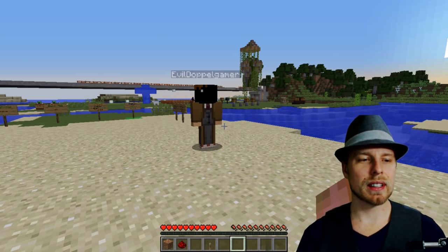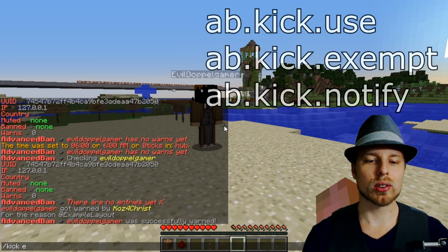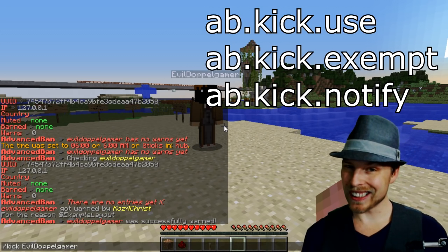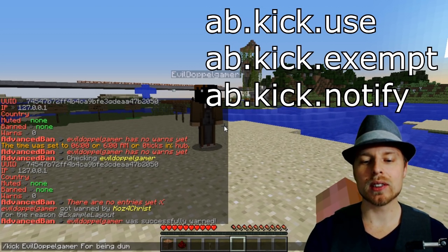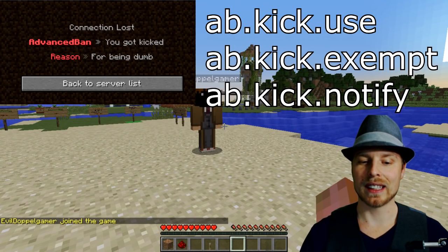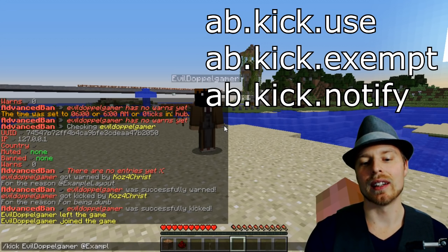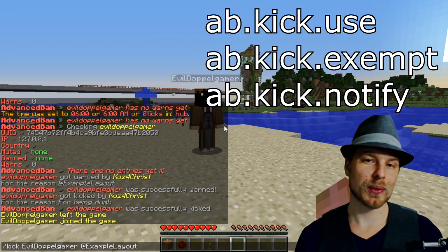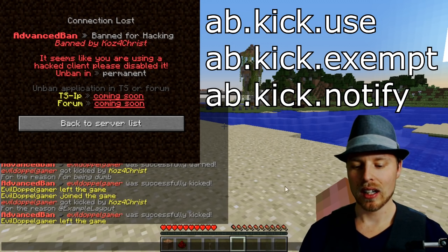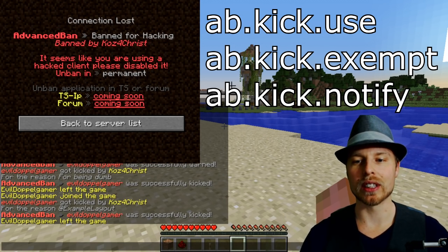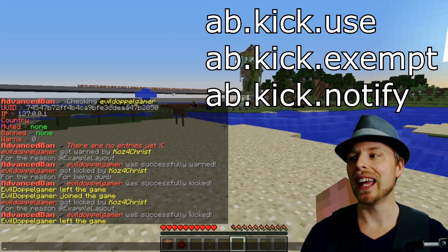Let's talk about kick first. You do 'kick' then the player name — so 'kick EvilDoppelgamer' — and then you can give a reason, like 'for being dumb,' and that's what they'll see when they get kicked. Or you can give an example layout using the at-sign, which references a name in a configuration file. When they get kicked using a layout, they'll see a very different, customizable screen. You can have multiple layouts for different kick reasons.